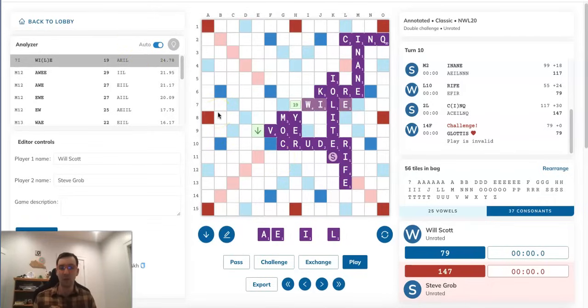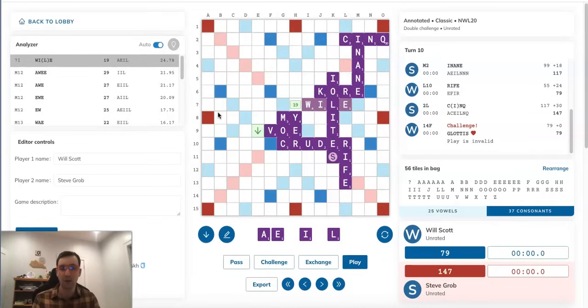He's like, all right, Will's going to bingo there next turn. I can't stop him. I might as well just maximize my equity. And that normally is a very smart play.